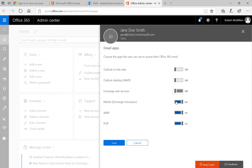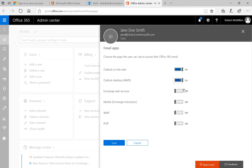ActiveSync — off. IMAP and POP as well. If you decide you want to turn any of those back on again, you can just go ahead and turn them on individually, or just go ahead and have them all on.